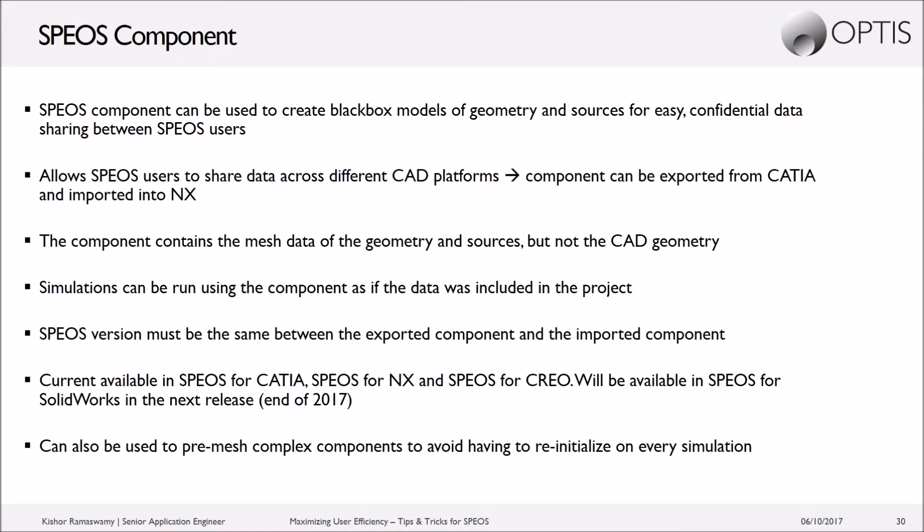It's also a way of transferring data across different CAD platforms. So for example, you can export a SPEOS component from CATIA and import that same SPEOS component into NX without losing any accuracy in the geometry or in the source distribution.